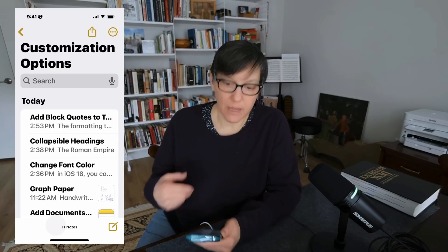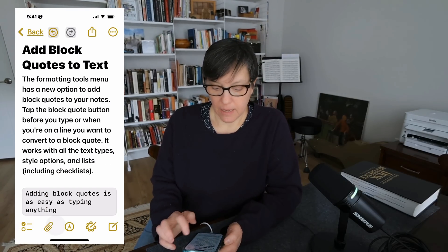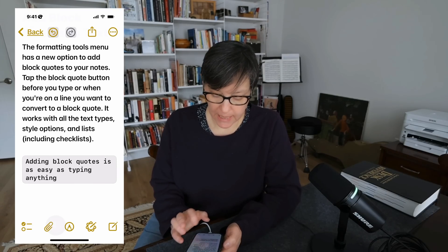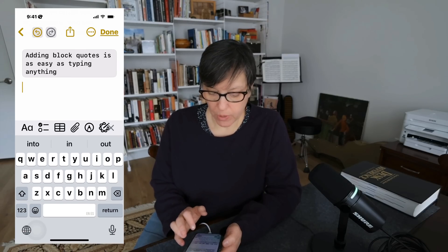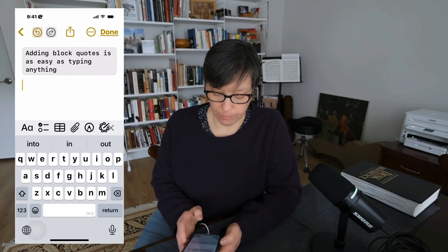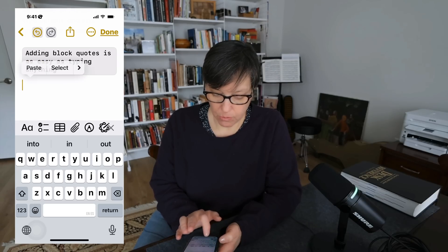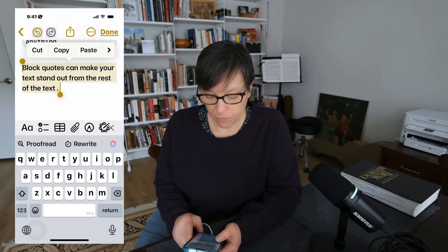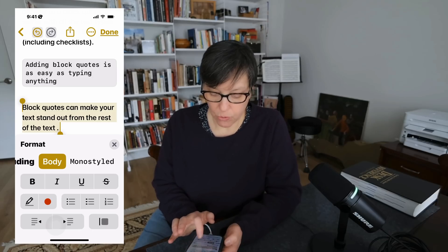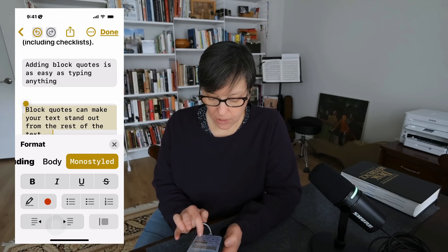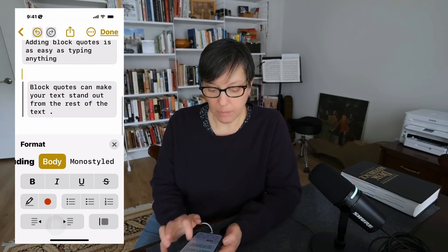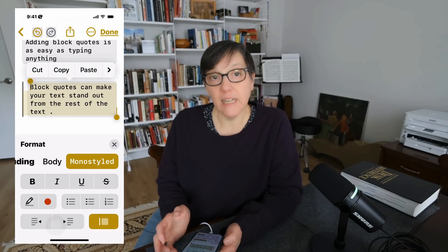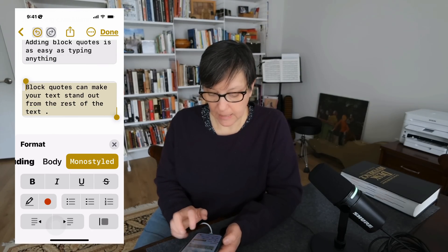Another customization option is adding block quotes. To add one, select where to place your text, paste the text, select it, choose the text formatting button, select monostyle, then press the block quote button at the bottom. If you don't like the line on the left side, select the text again and deselect the line — and it's gone.